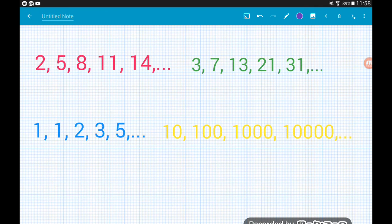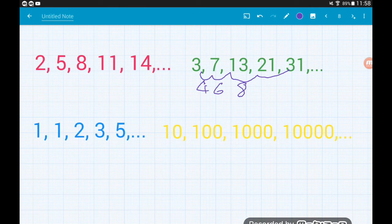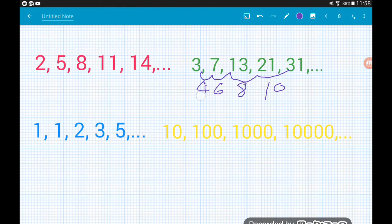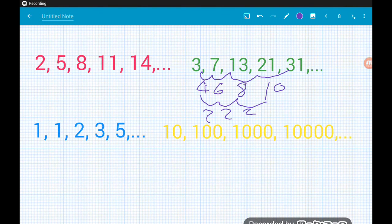The next sequence — 3, 7, 13, 21, 31 — has differences of 4, 6, 8, 10, which are increasing by a constant amount of two. When differences increase by a constant amount, that tells us we're dealing with a quadratic sequence. So that's not our geometric sequence either.